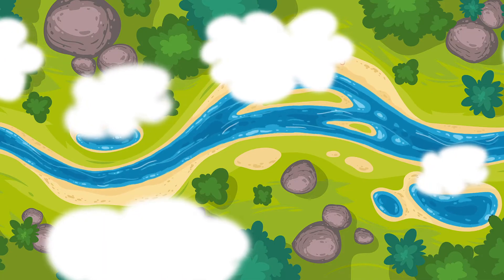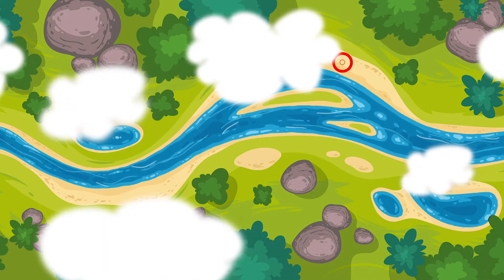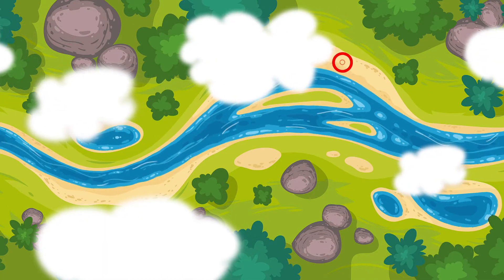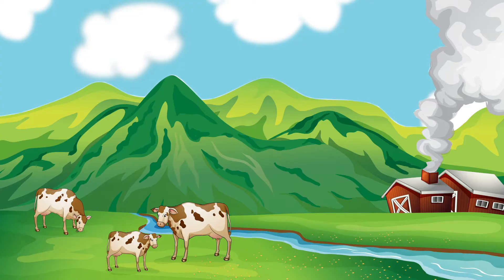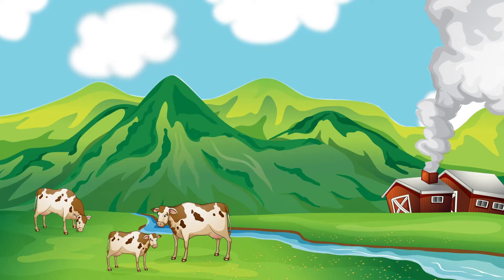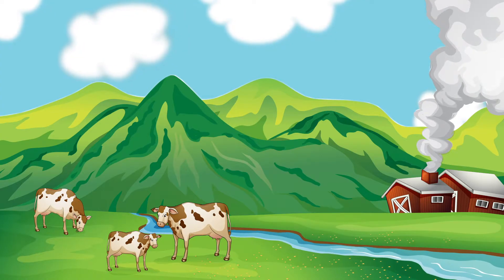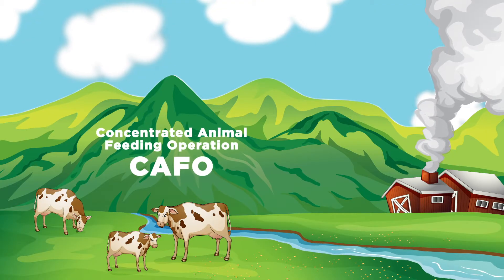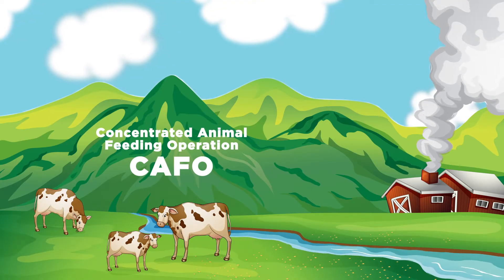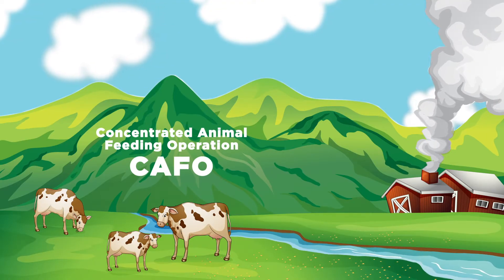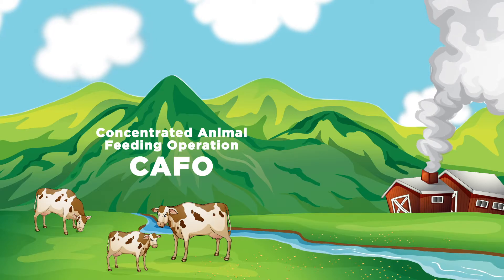Upon this discovery, you decide to travel upstream to see if you can find a potential source of pollution in the river. About a quarter mile upstream from where you tested the water, you see a CAFO, an operation that confines large amounts of animals to small lots where they live until the end of their lives.